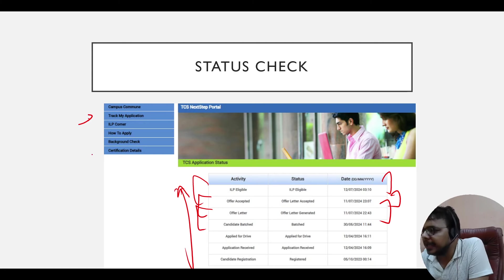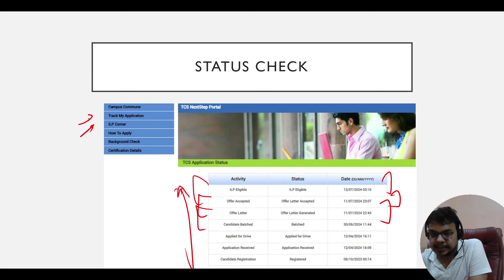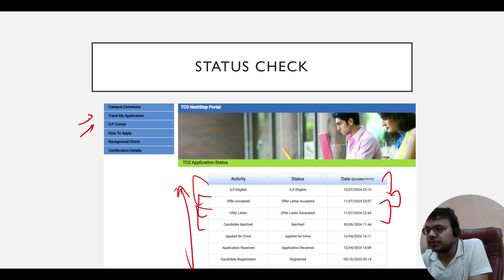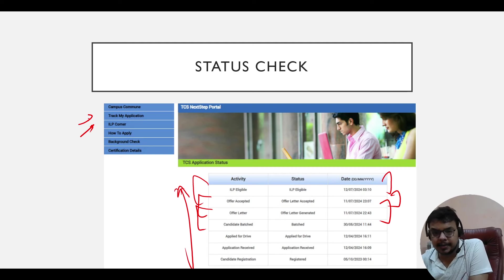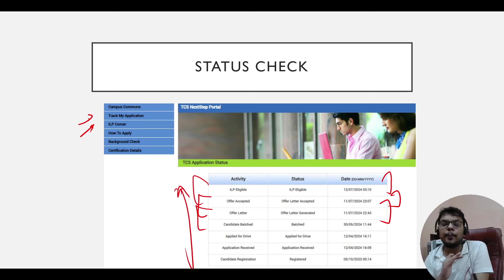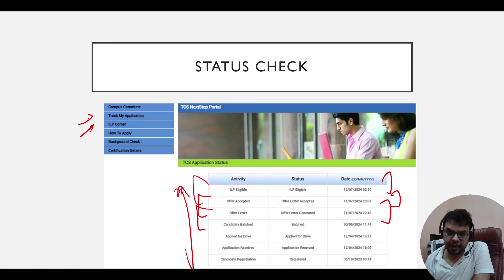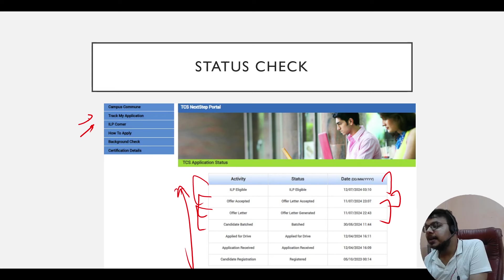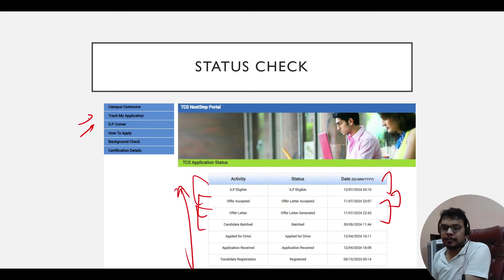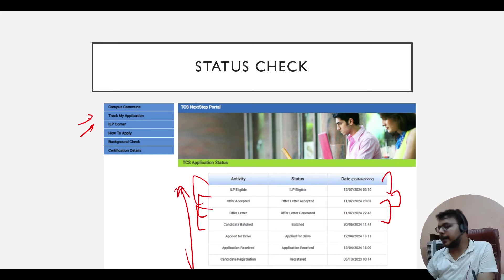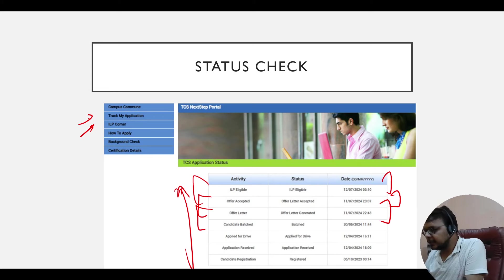You can see the ILP corner here. I have already made a video about ILP — check my last video or I will put the link in the description. I will put a link to a video on TCS training in the description, so please check that one. Now let's move on to the main thing.